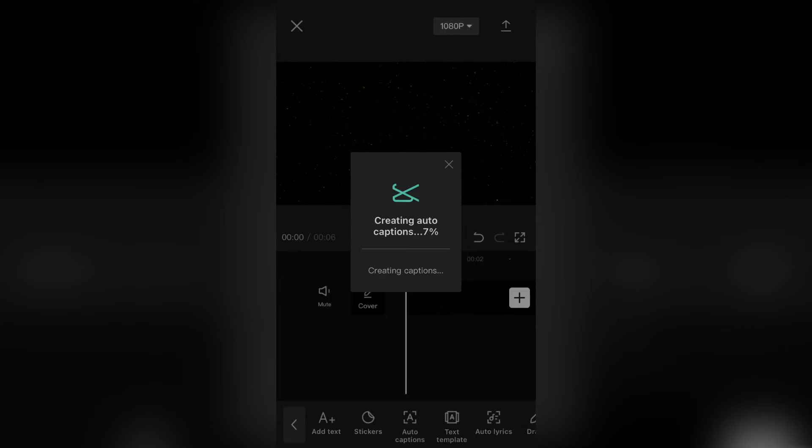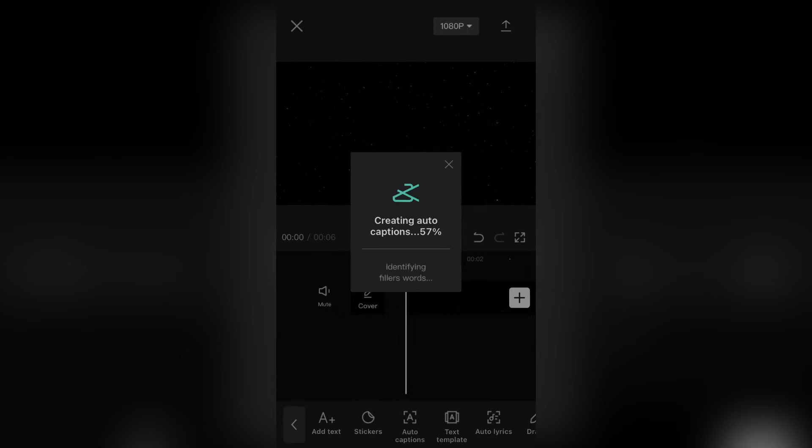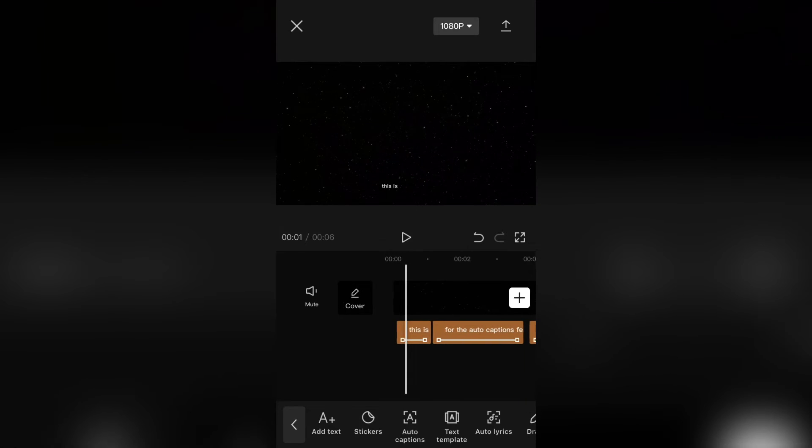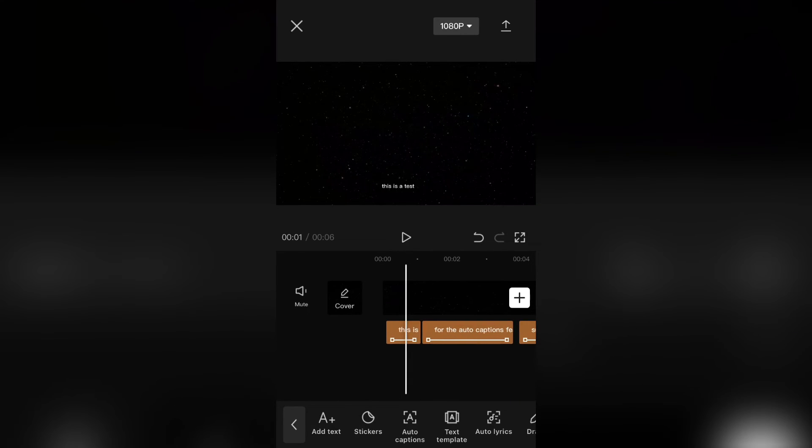The captions will be added automatically. When you select one text layer and edit it, the changes will be applied to all the layers.